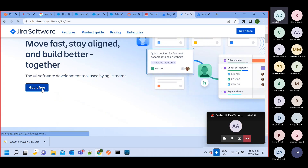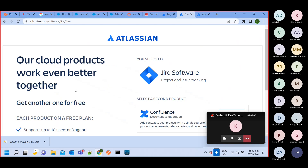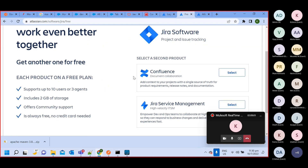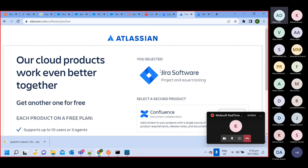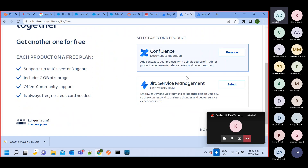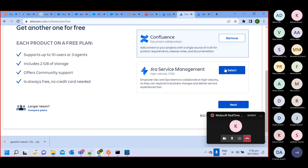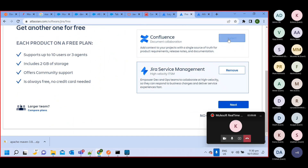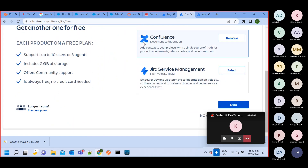With Jira, we also need Confluence as an additional tool. So we need Confluence alongside Jira Software.